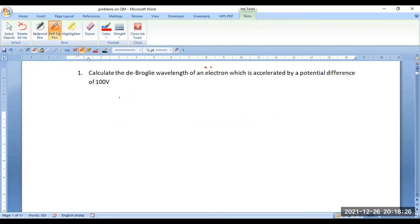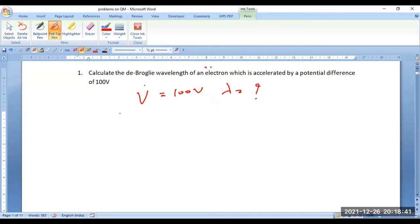In this particular problem, the voltage applied is given as 100 volts, and you need to calculate the wavelength due to the application of the potential difference. You have to make use of the relationship between de Broglie wavelength as a function of the applied voltage, which is applicable only for charged particles.